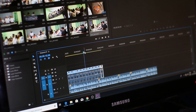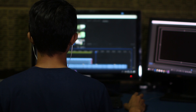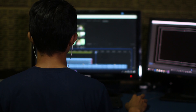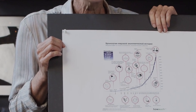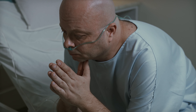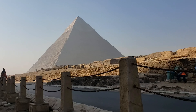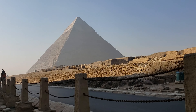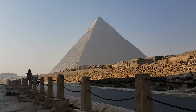Digital storytelling uses multimedia tools to bring narratives to life. Digital stories can be used to explain a concept, reflect on a personal experience, retell a historical event, or to make an argument. Digital stories are typically videos.